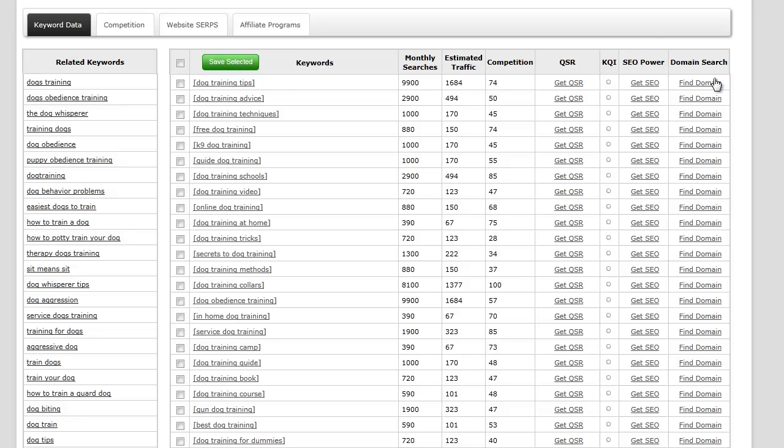SEO power gives us a gauge of how easy it is to rank on the first page of Google, and then we have a domain search where you can find a domain and see if it's available for that particular term.